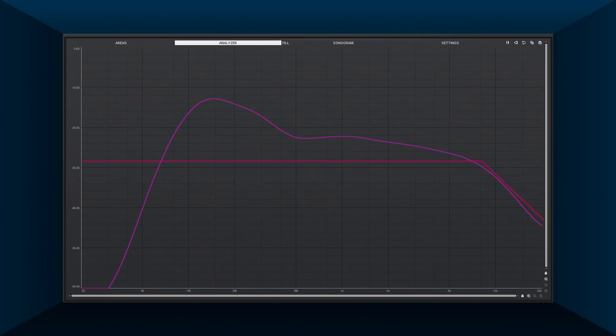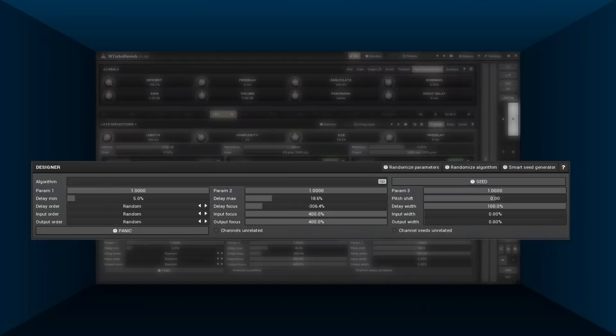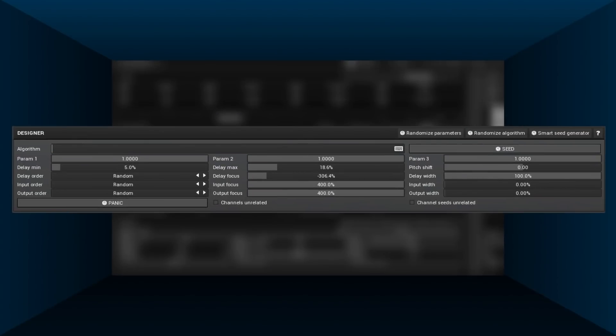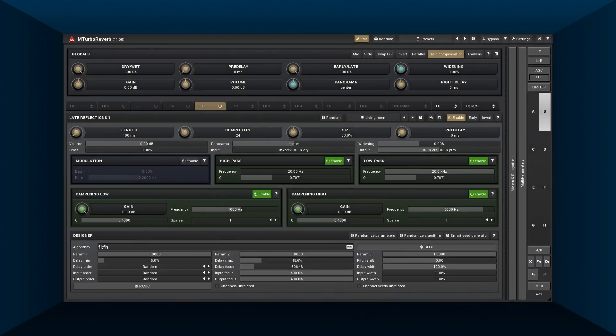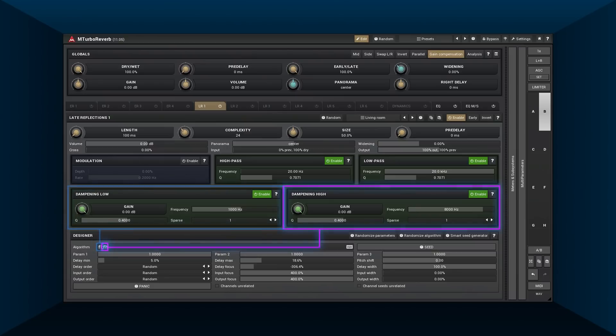In M Turbo Reverb, we have the module FL for low frequency dampening and the FH for high frequency dampening. Both are associated with the dampening panels, so they're easy to control from the user's point of view.